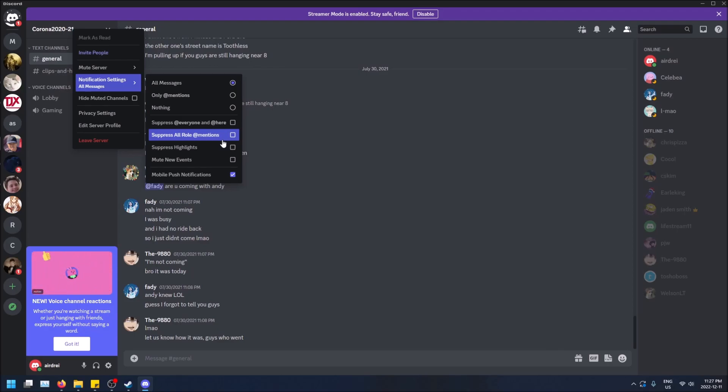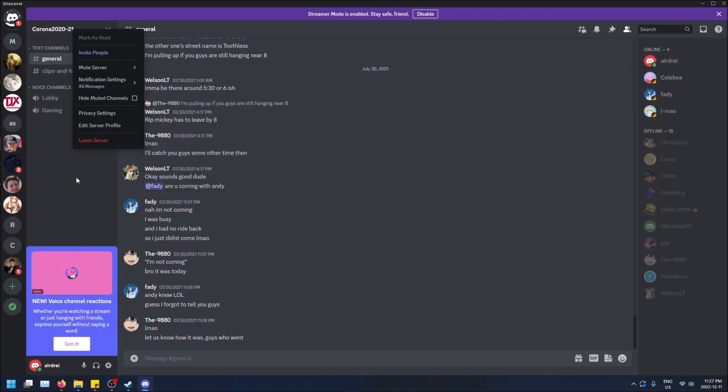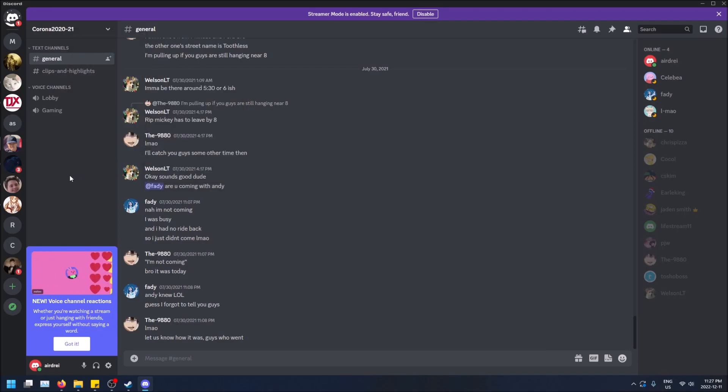Yeah, I just had to remember what that one was really quick. But that is how you change notifications or mute a server or channels in Discord guys.